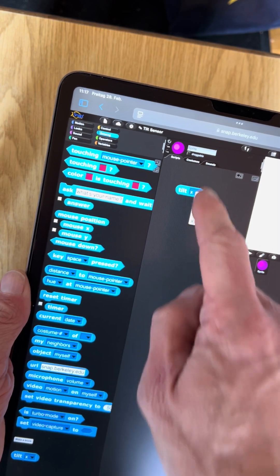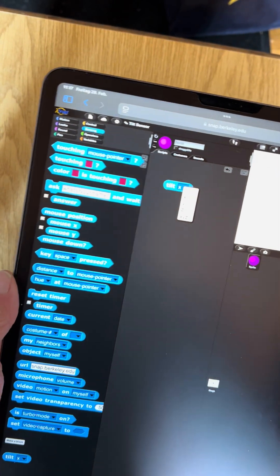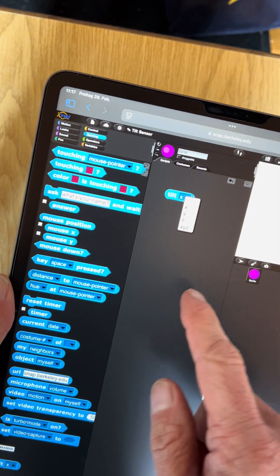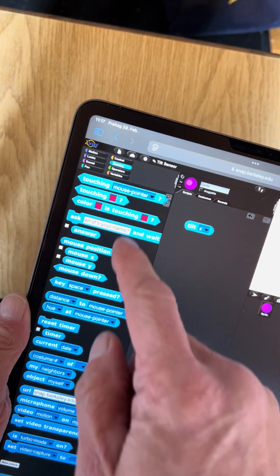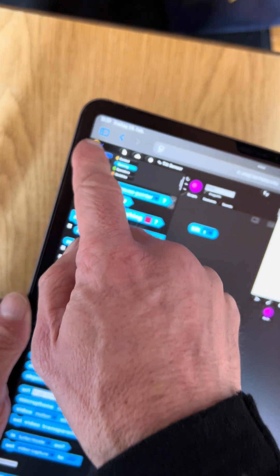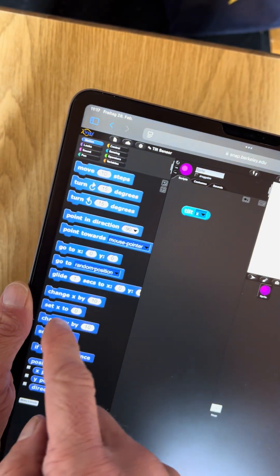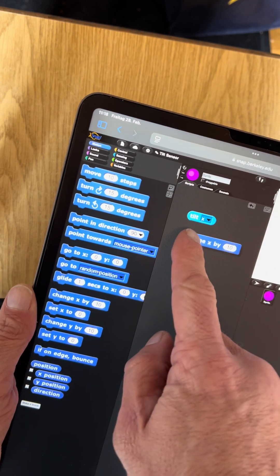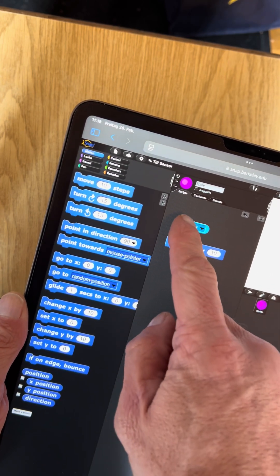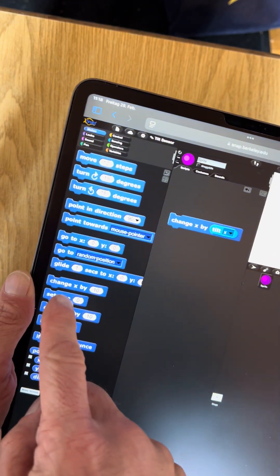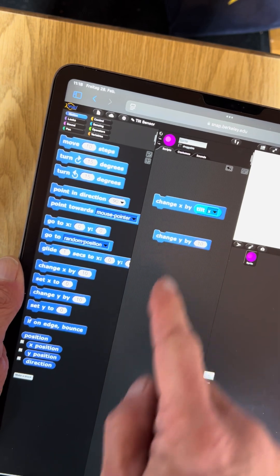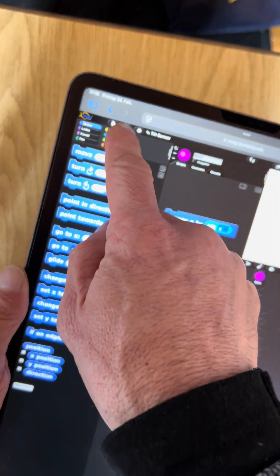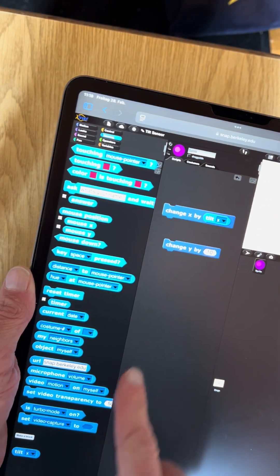Here's a sprite and I'd just like to show you what to do with it. We can say motion change x by the tilt x, change y by the tilt y, if on edge bounce.